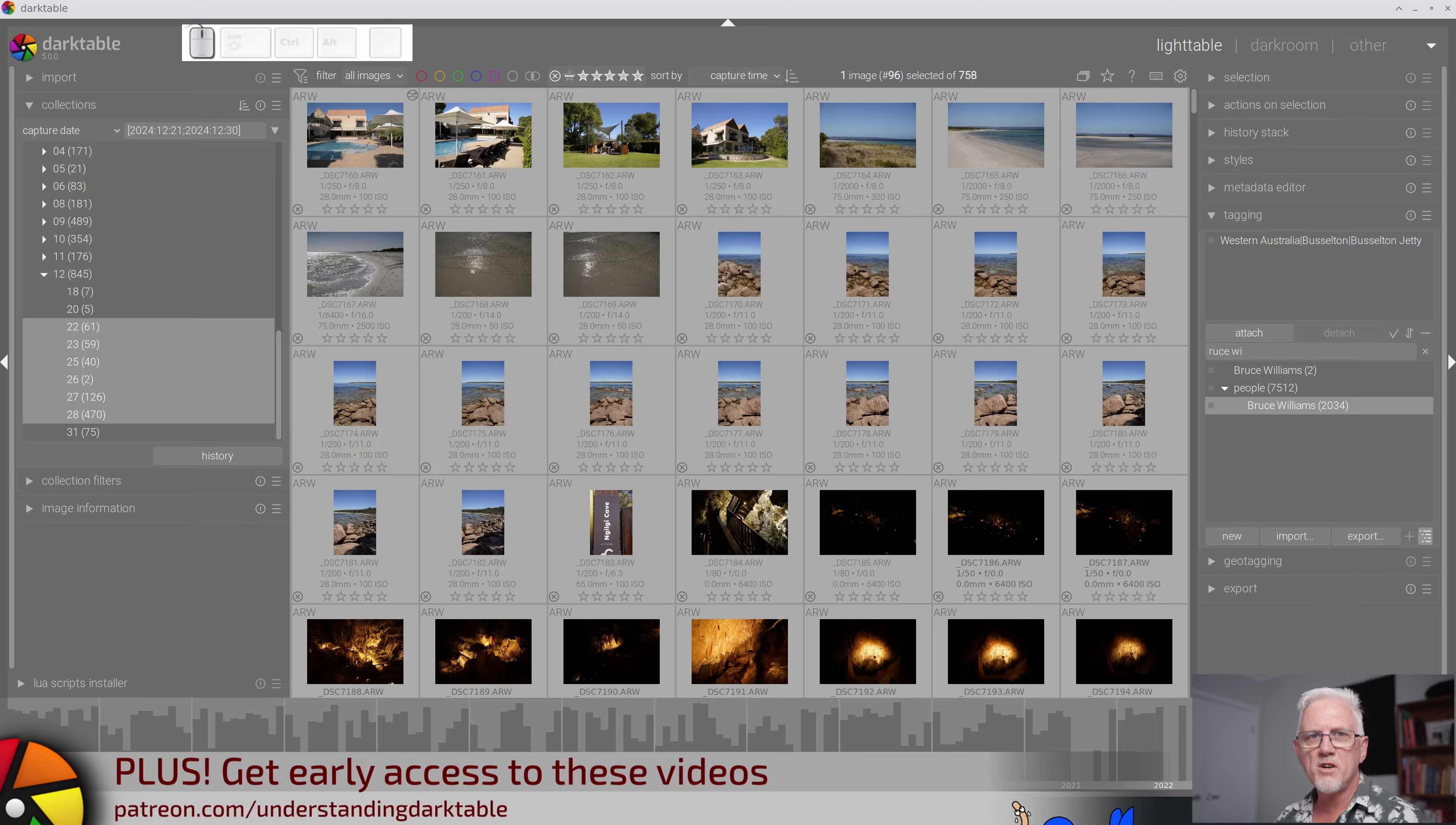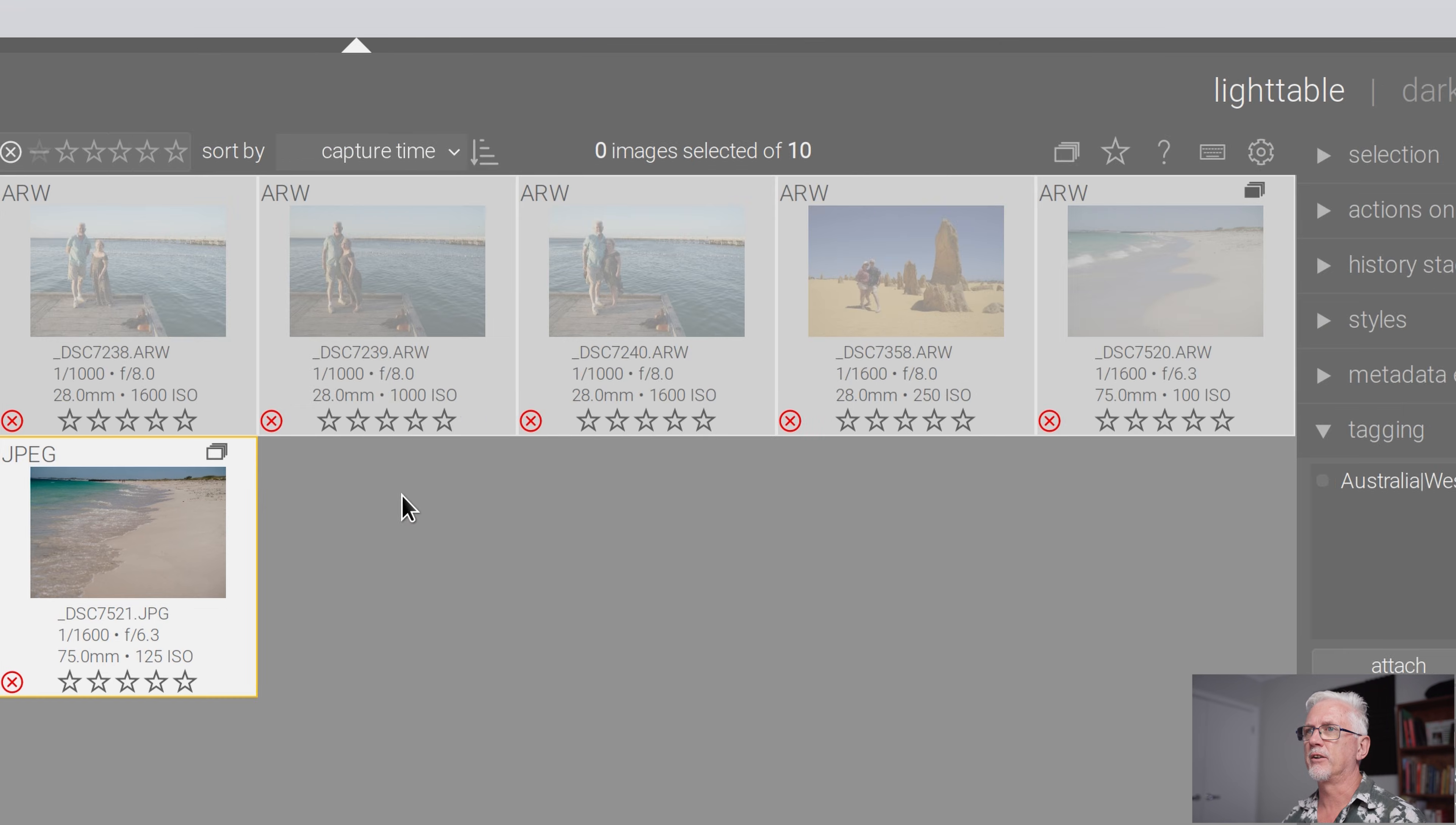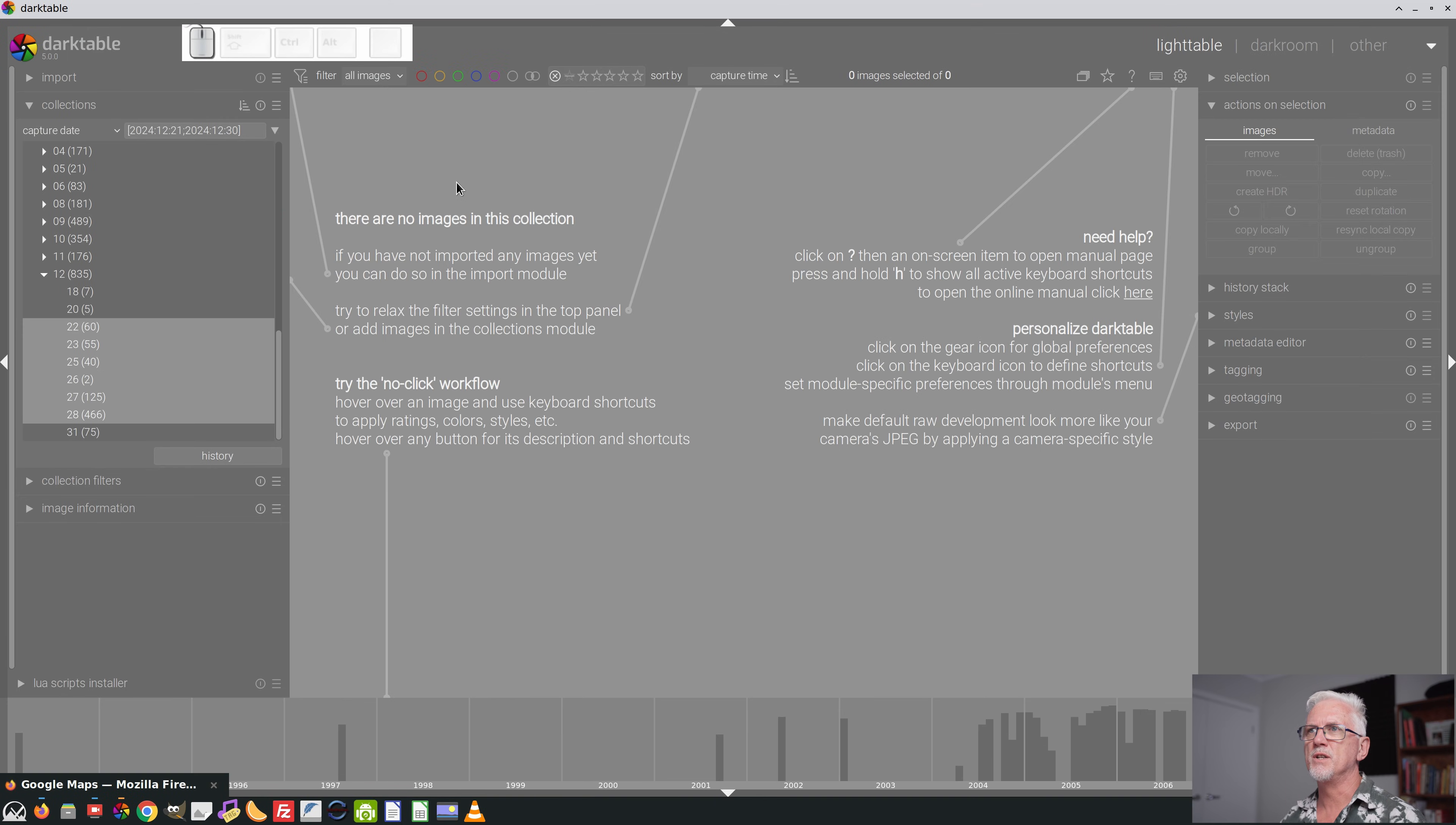Once I've marked out my rejects, I will then filter by rejects here in the light table view, select all, actions on selection, delete trash, yes. And those images now have been removed from the hard drive. I then go back to looking at all images.